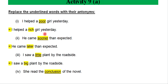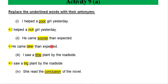This sentence is replaced. He came sooner than expected. He came later than expected.